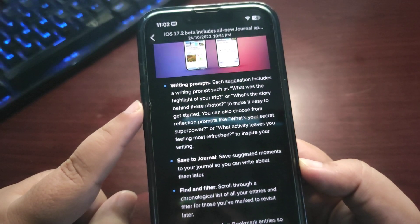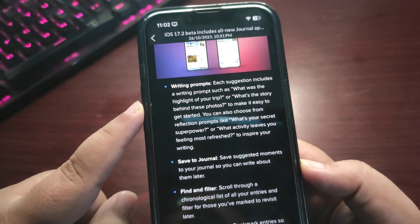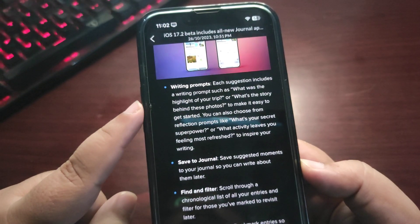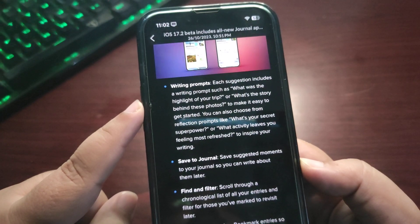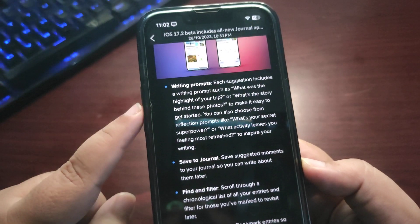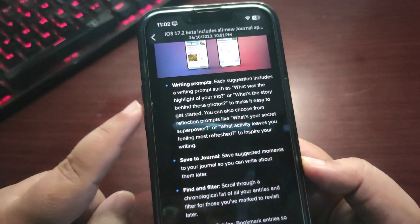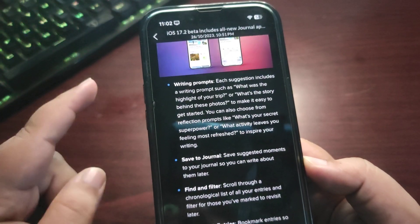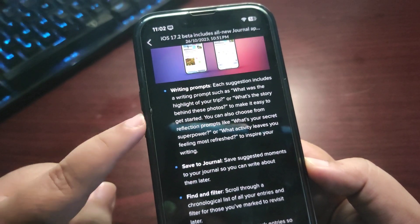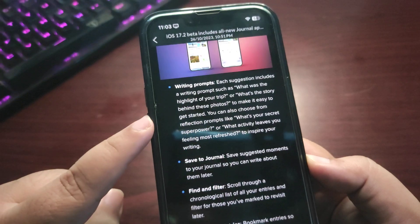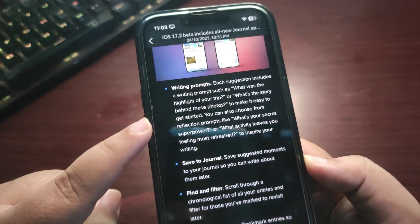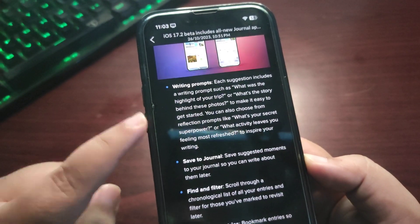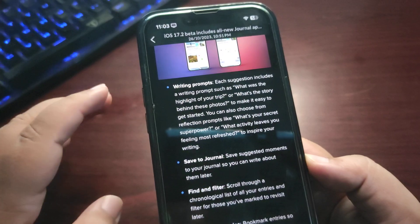You can also choose from reflection prompts like 'What's your secret superpower?' or 'What activity leaves you feeling most refreshed?' to inspire your writing. Honestly, after reading this, I'm waiting for iOS 17.2 to come public.